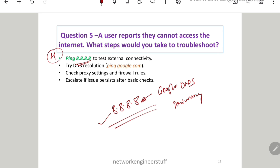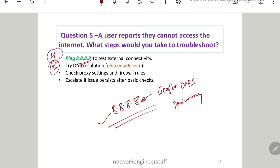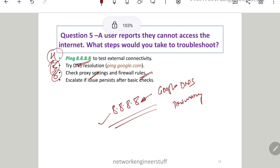You can also check DNS resolution — simply ping a website like google.com and verify whether the domain name is getting resolved. Two more things to check: proxy settings in the Windows machine, and firewall rules that may restrict access to the internet. All these steps should be checked systematically.